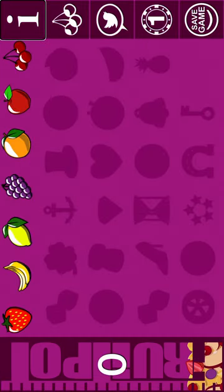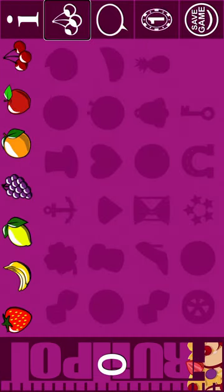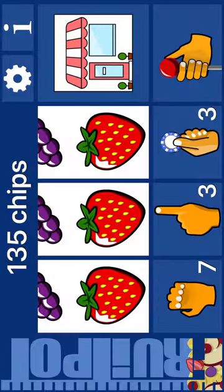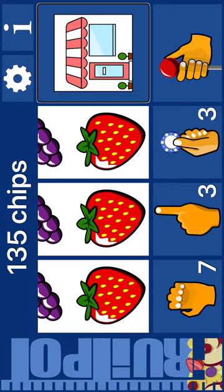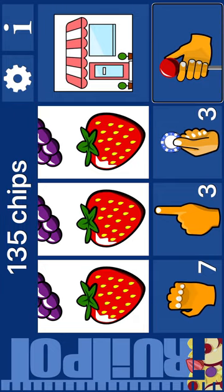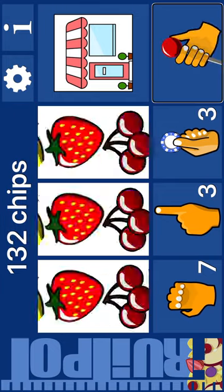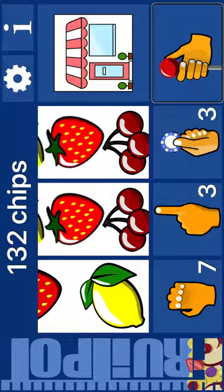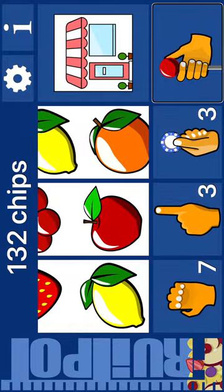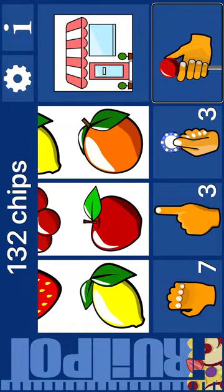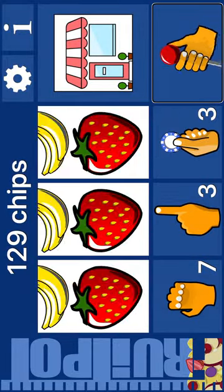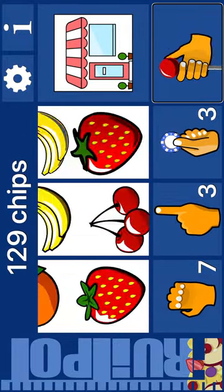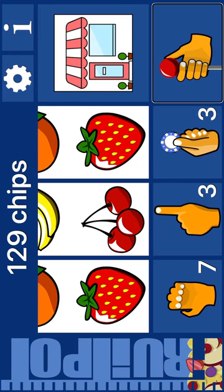Pay table. Go to fruit machine. Go to fruit machine, 135 chips. Jackpot. Bet 3. Spin. Lemon. Apple. Orange. Spin. Strawberry. Cherry. Strawberry.